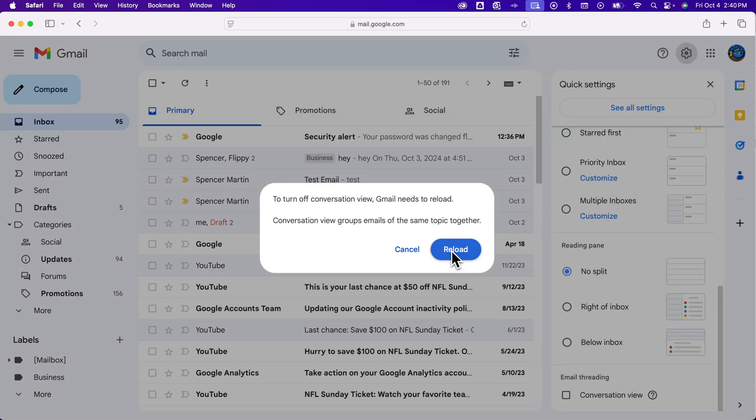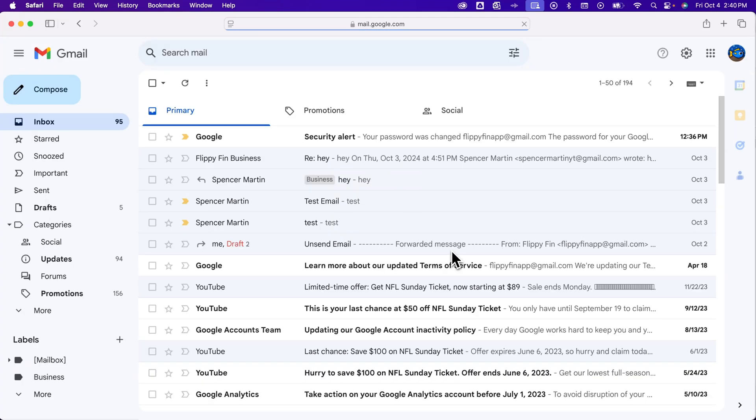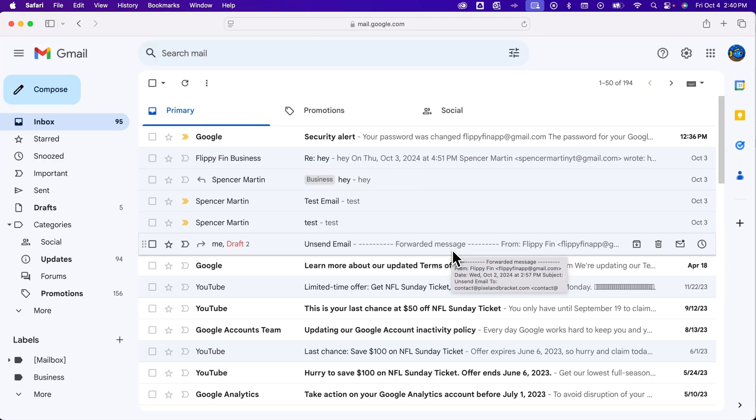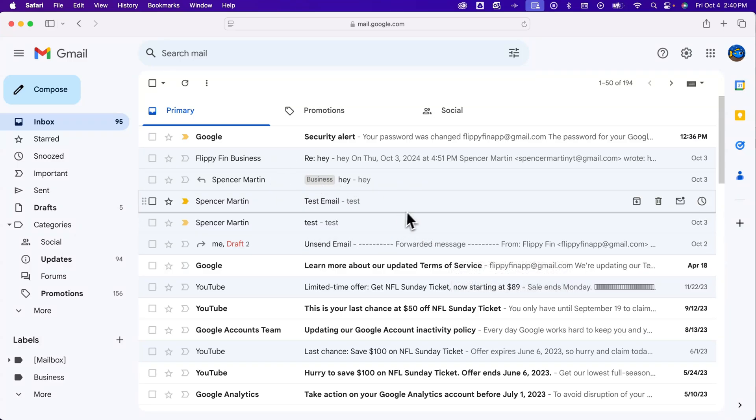Gmail will need to reload, so we can reload Gmail. And then it's got that conversation view turned off, so all the different replies and stuff are seen individually.